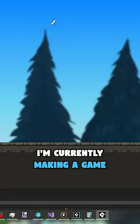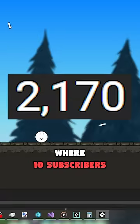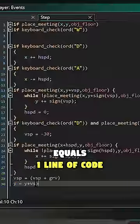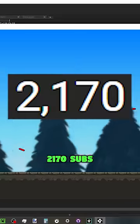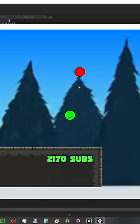This is a problem. I'm currently making a game where 10 subscribers equals one line of code, and previously I had 2,170 subs.